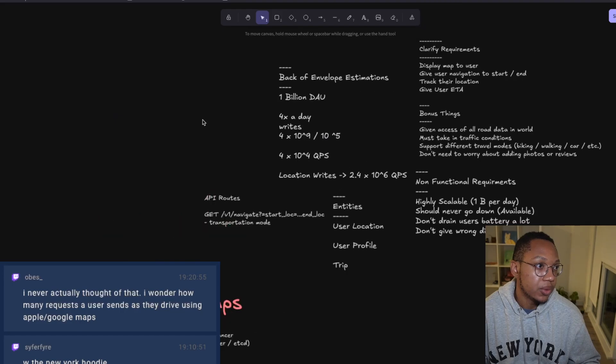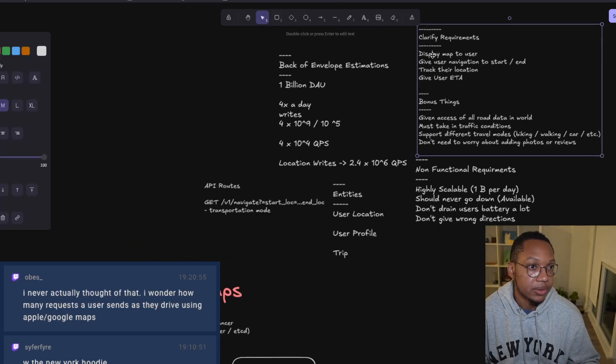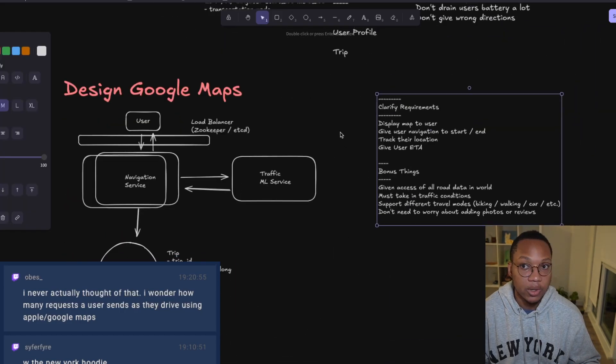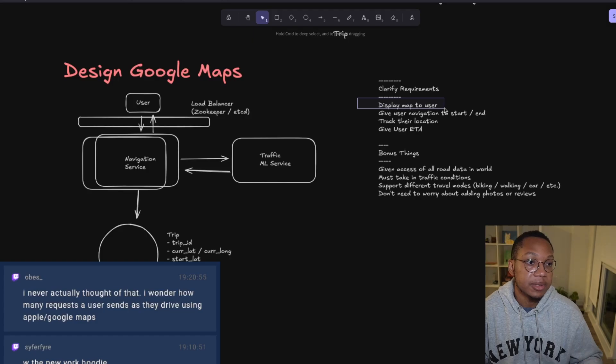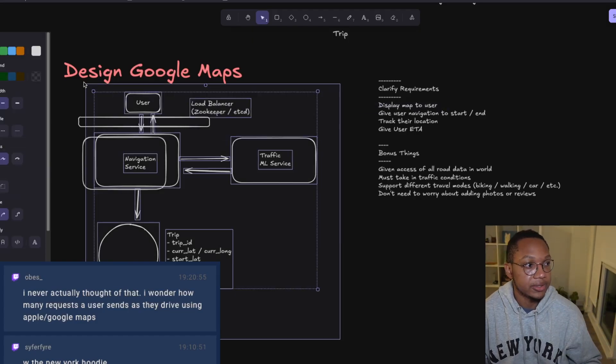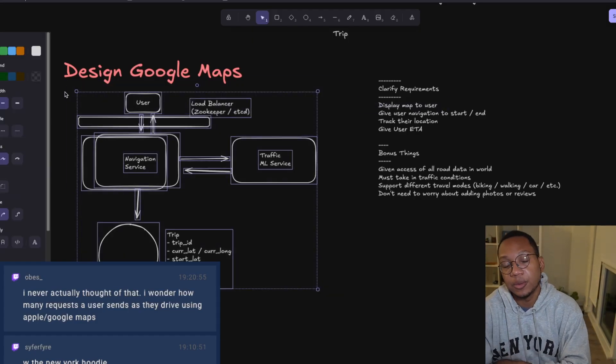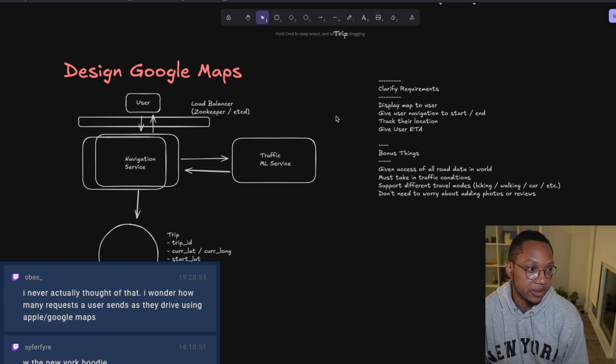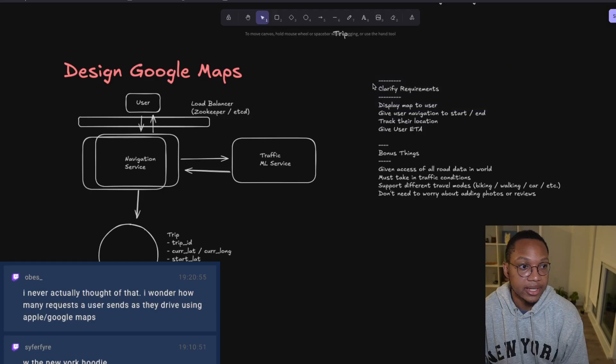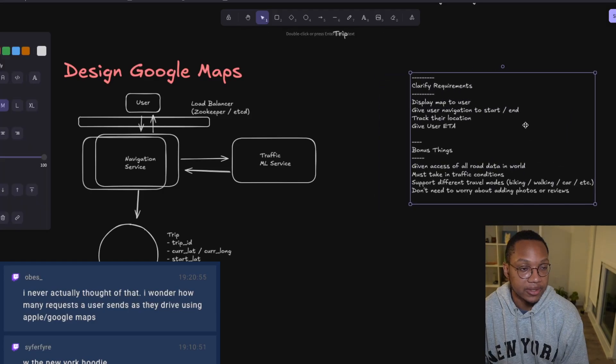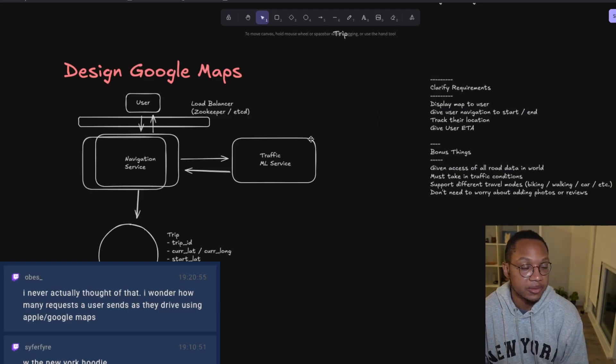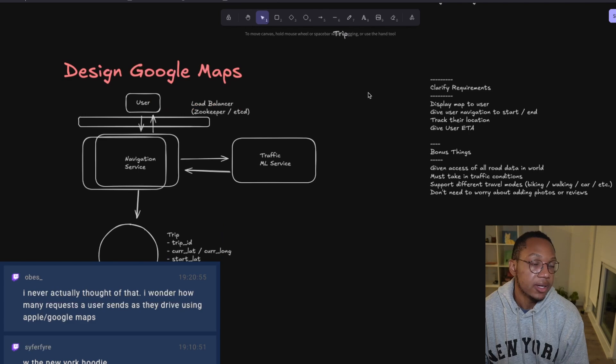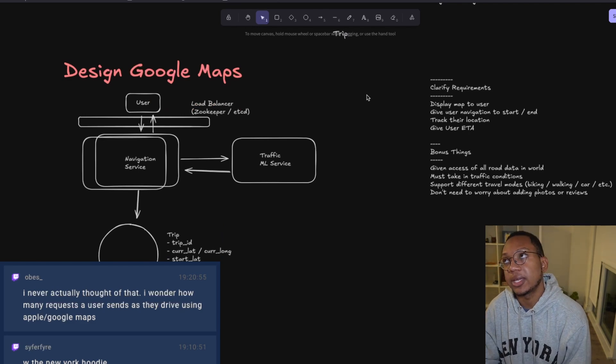Wait, we need to display the map to the user. There's nothing here that does that. This is where in the system design interview this would be a bad design because it doesn't answer the question. This is why I like to look back at requirements and keep them visible so they don't disappear.